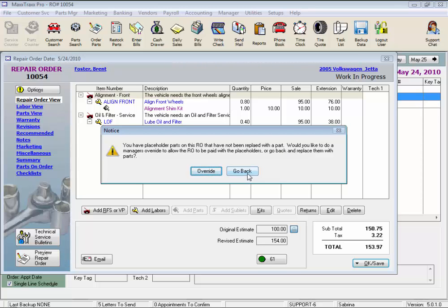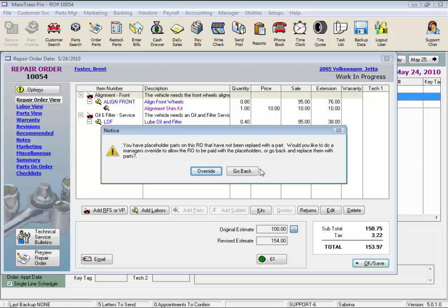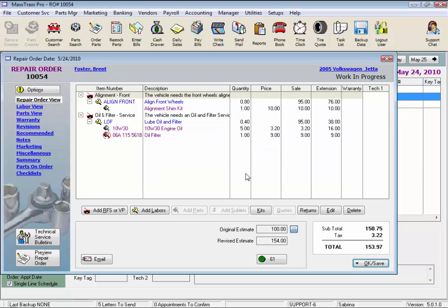Would you like to override to allow us to pay the invoice, or go back and replace the placeholder with an actual part number? Since we track our inventory, we want to make sure the part used is put on the RO and is taken out of inventory. Plus, we want to make sure the selling price is correct, which in this case, the alignment shim kit is only being sold for $10. That seems a little low.